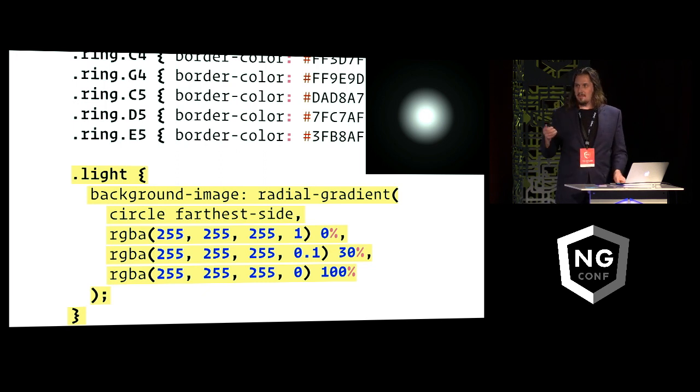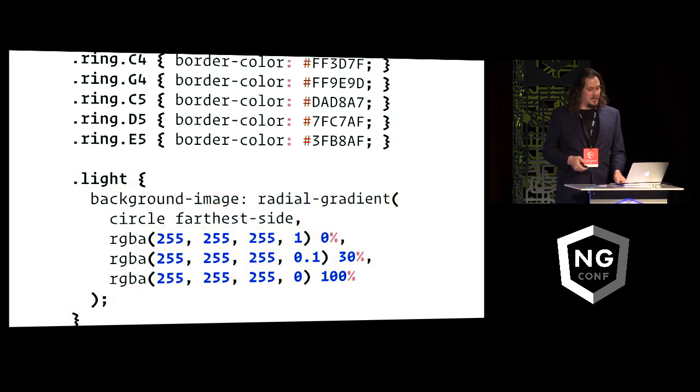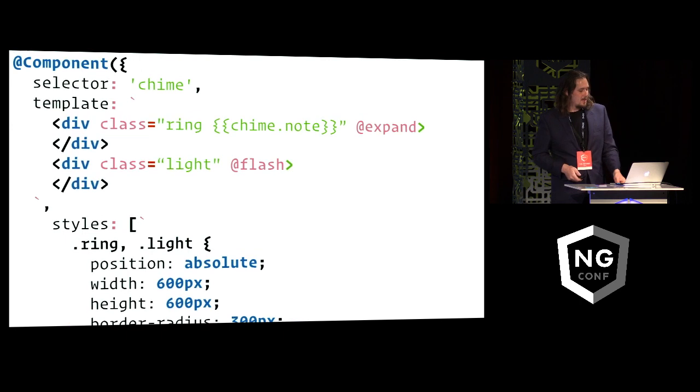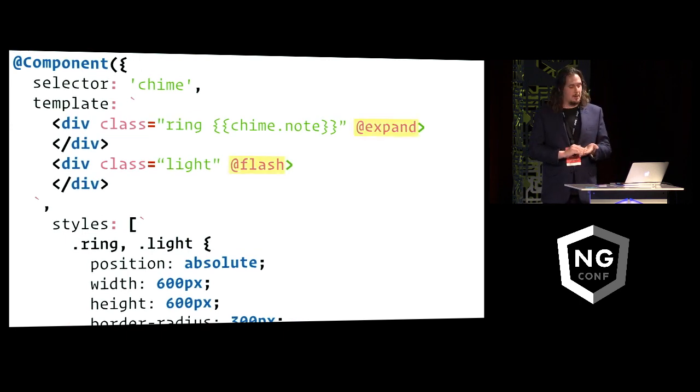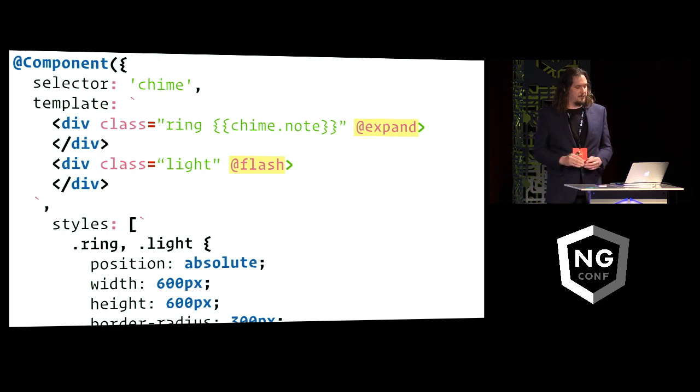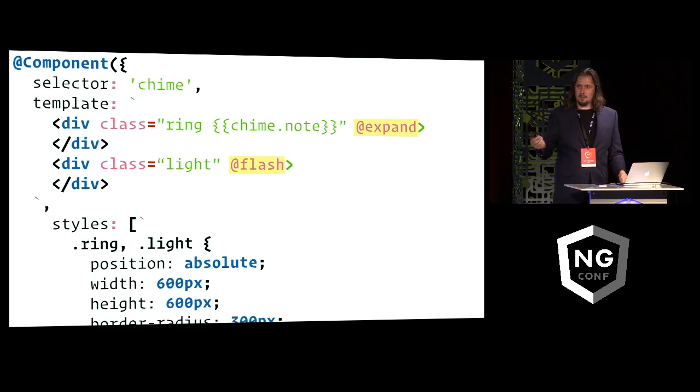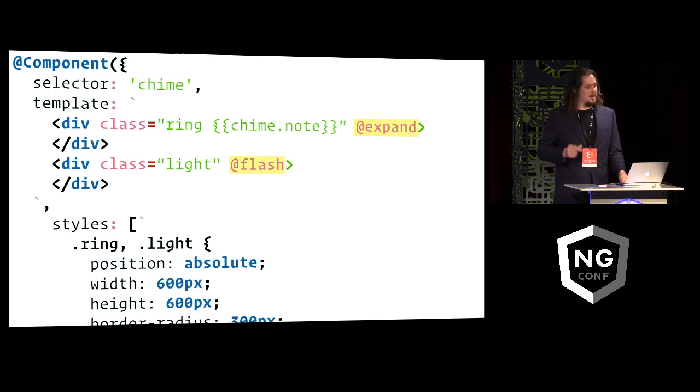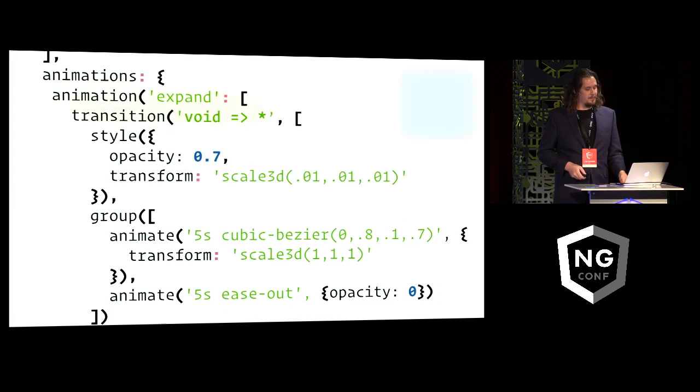So those are the two visual components, but you may have noticed that they were actually also moving. And for that I'm using ng-animate. And Matthias is going to probably tell you a lot more about this on Friday, but I'm just using it here for a couple of animations. So for the ring I have this expand animation, and for the light I have a flash animation, and they are defined in this component's metadata.